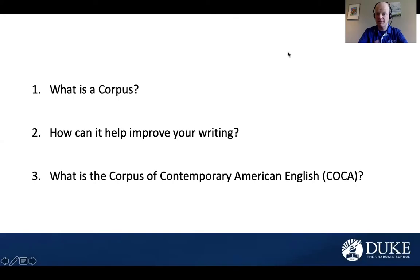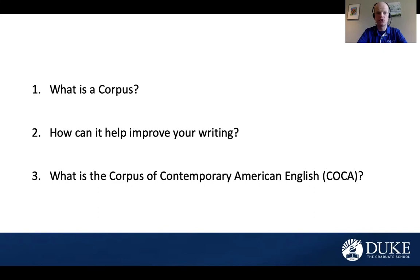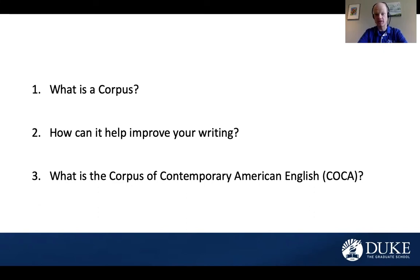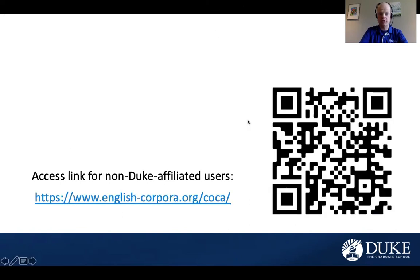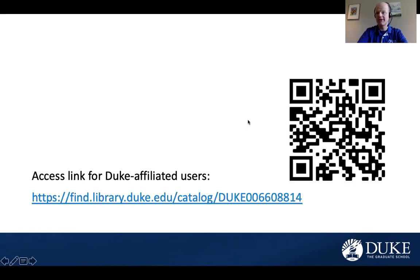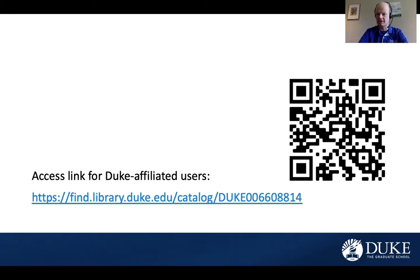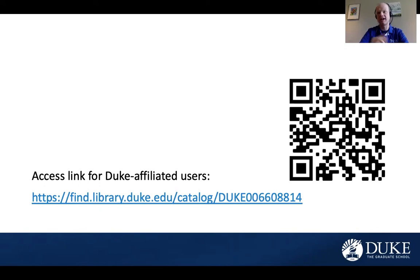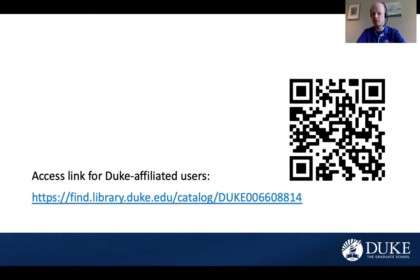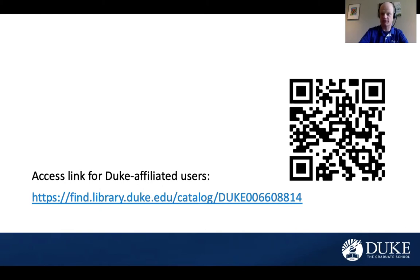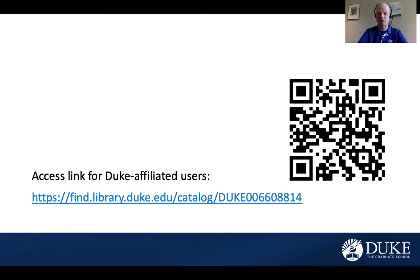Next, I want to cover how to sign in and register an account with the Corpus that we will use. The first thing that you will do is visit this link here. Go ahead and pause if you need to copy the link. I've also provided the QR code that will take you directly to this page.